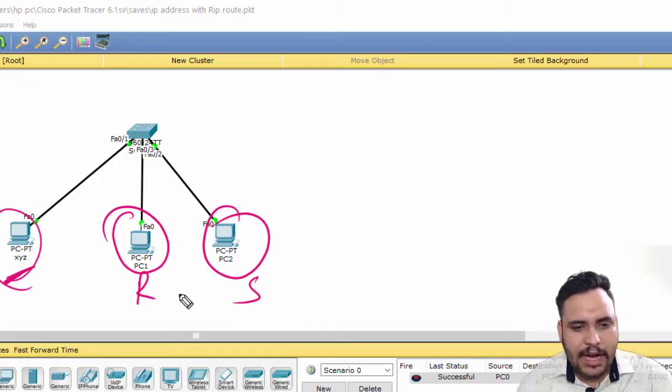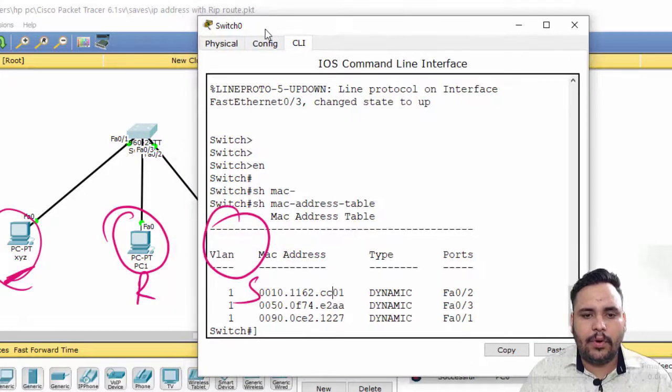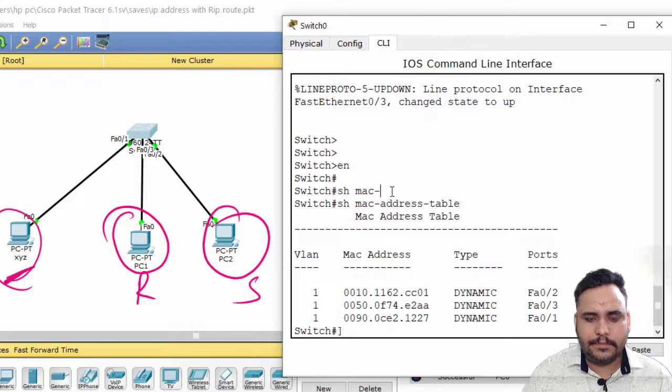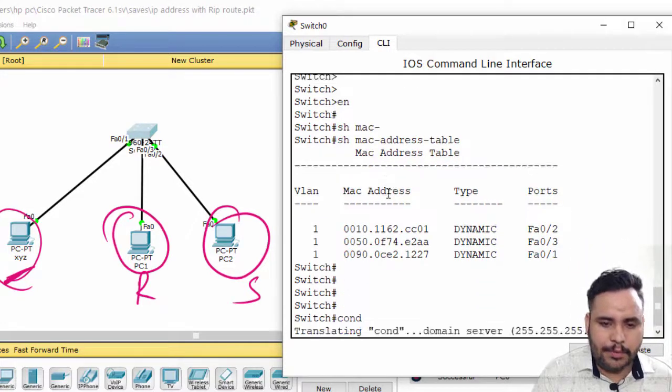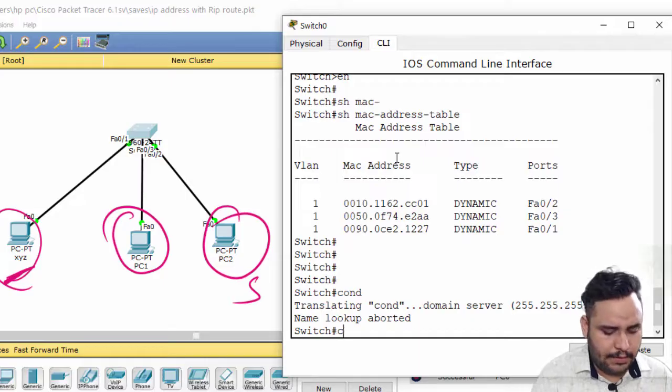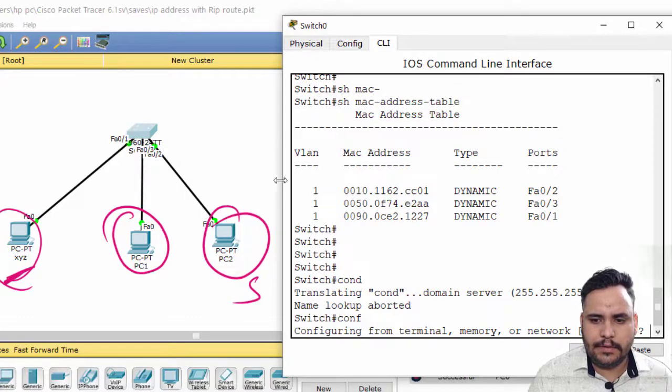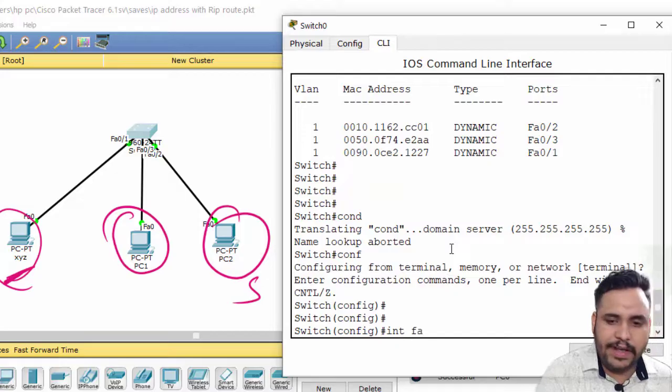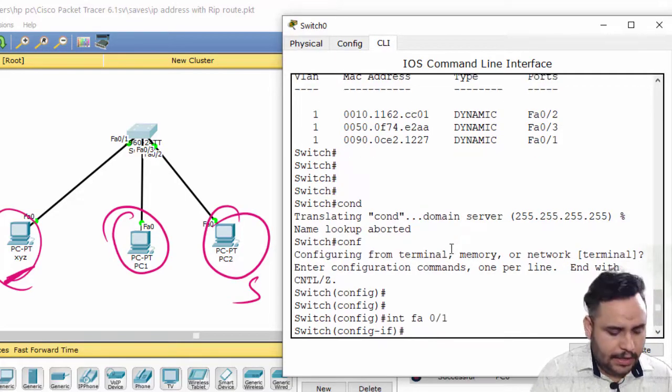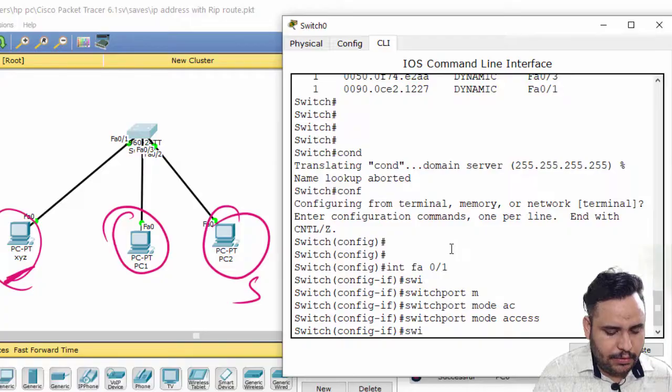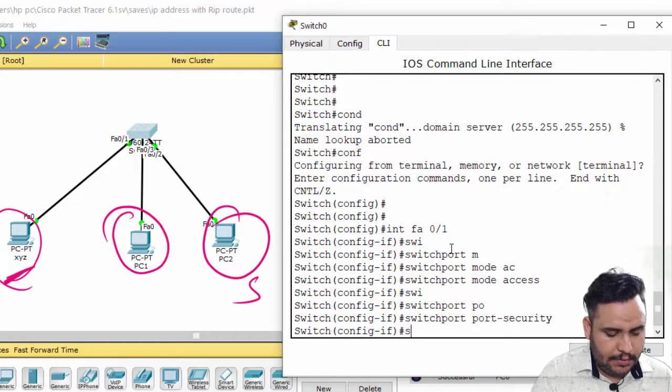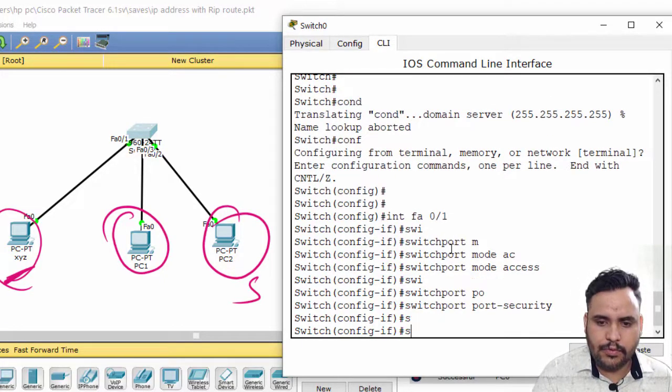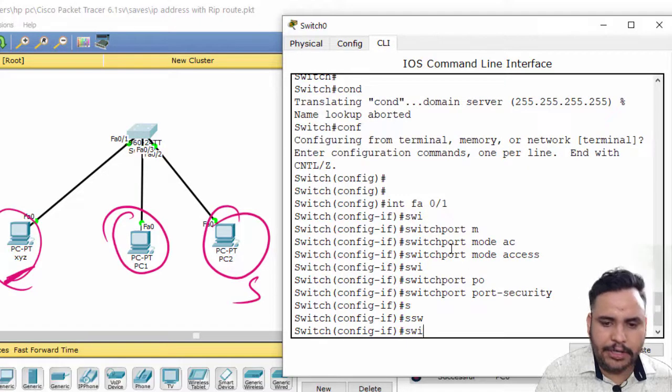So let's start with the configuration. I have to go on interface first F0/1, switchport mode access, switchport port-security.